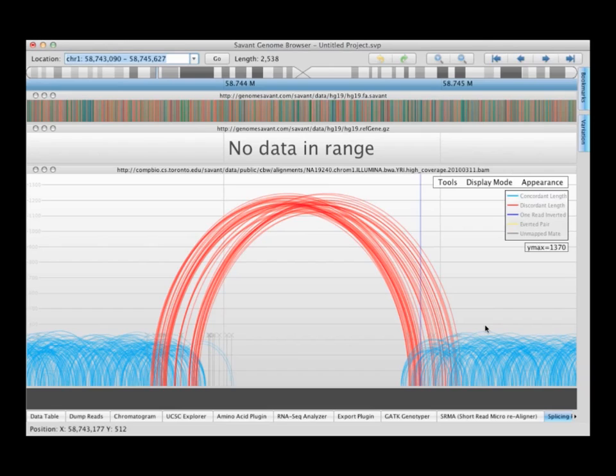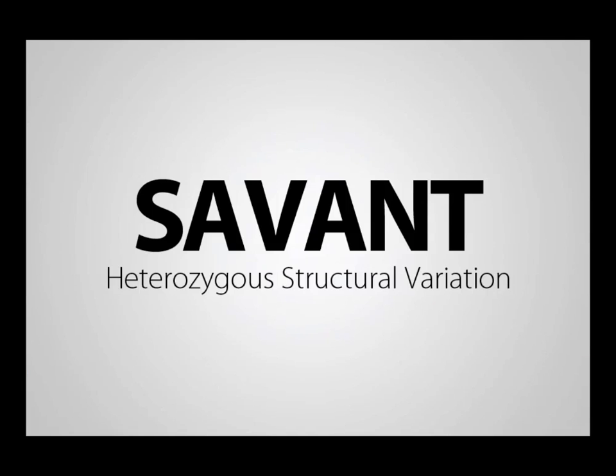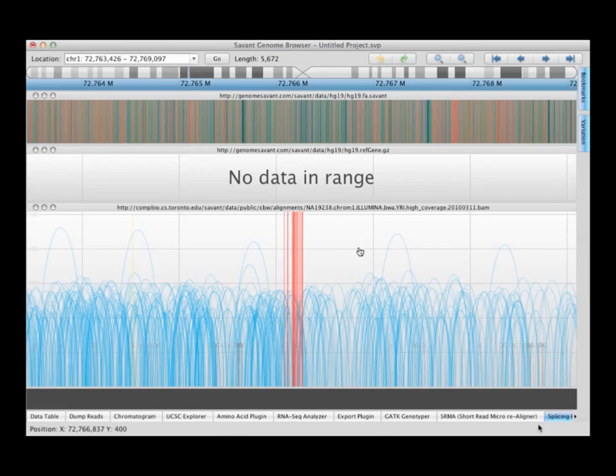These are parameterized. You have to specify to the browser what you see as discordant. It has to be based on knowledge of your library. You would know that your library has a insert size of 500 base pairs. And then you would say to Savant, anything larger than 800, for example, I want to flag that as being red.